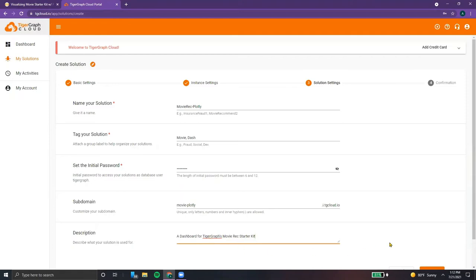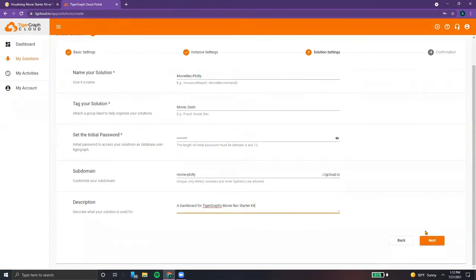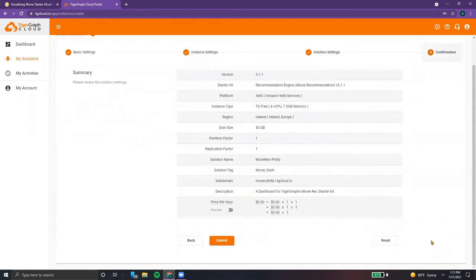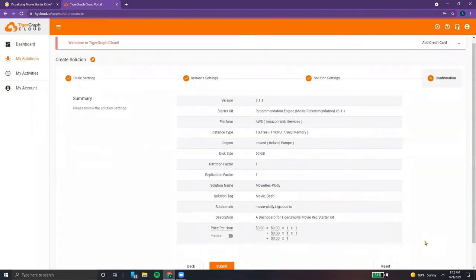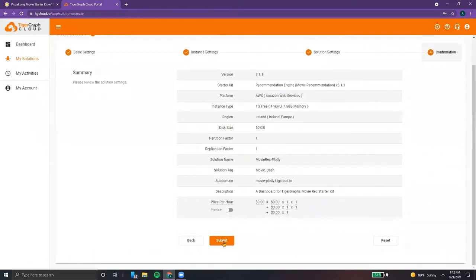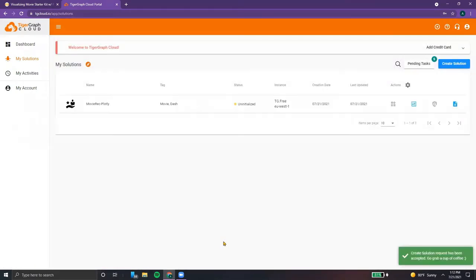And once that's all done, you can scroll down, hit next, make sure everything looks okay, and finally click submit. And voila, now we wait for the solution to be ready.